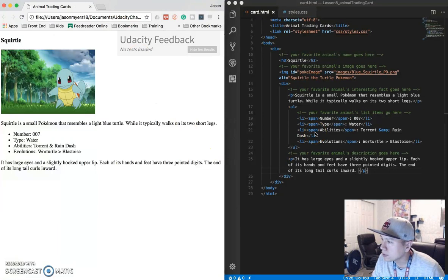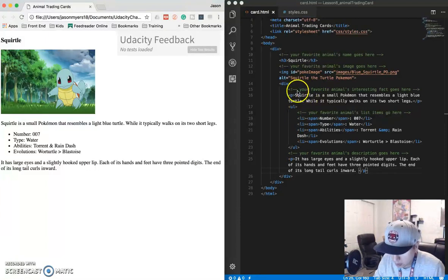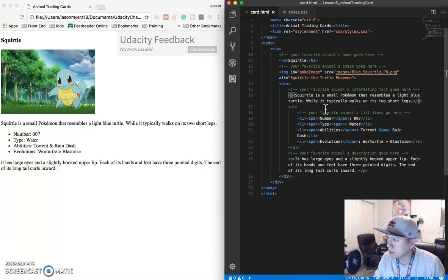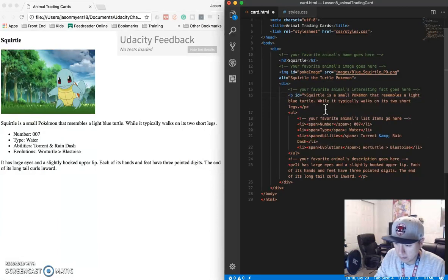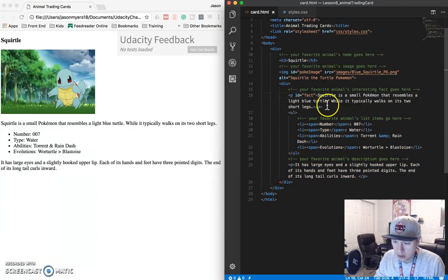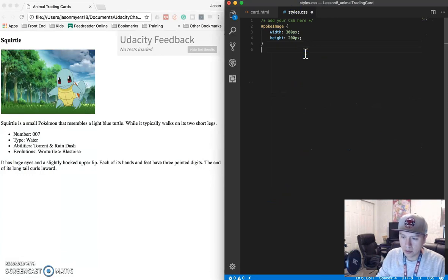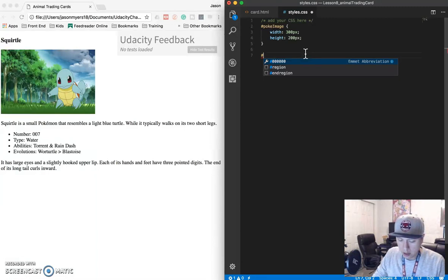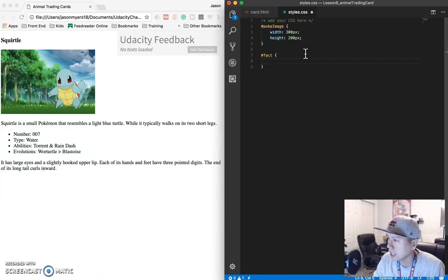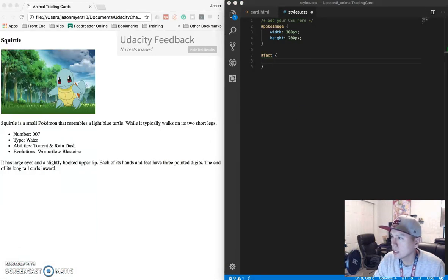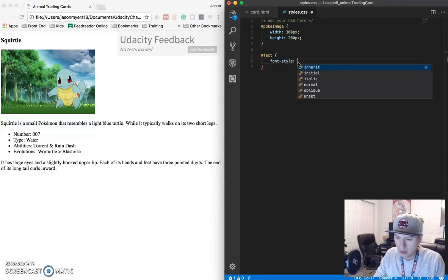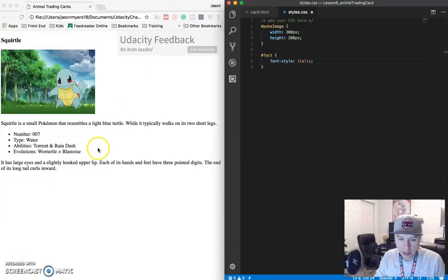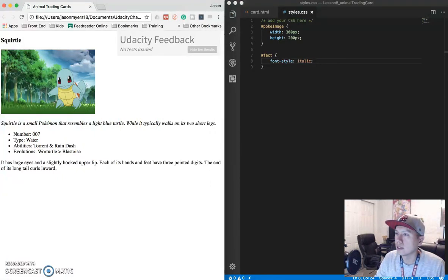Okay, so first thing we need to do now is text is italicized for the animal's interesting fact. So interesting fact is here. So I don't see anywhere else that says it needs to be italicized. So I'm just going to give this an ID also. Let's call this fact. Save that. Copy that. Remember hashtag fact space. So we want it to be italicized. So do we remember what italicized looks like or what we need to do to italicize it. So we need to do I believe it's font style and italic. Save that. Refresh. Good. We got italics there. So that one is done.